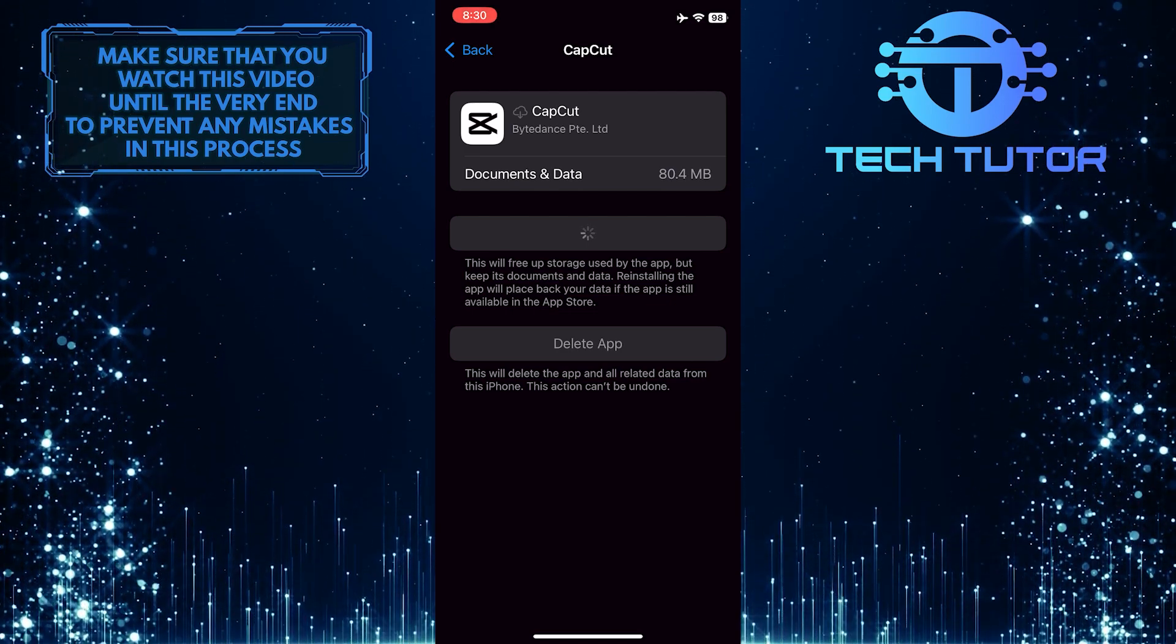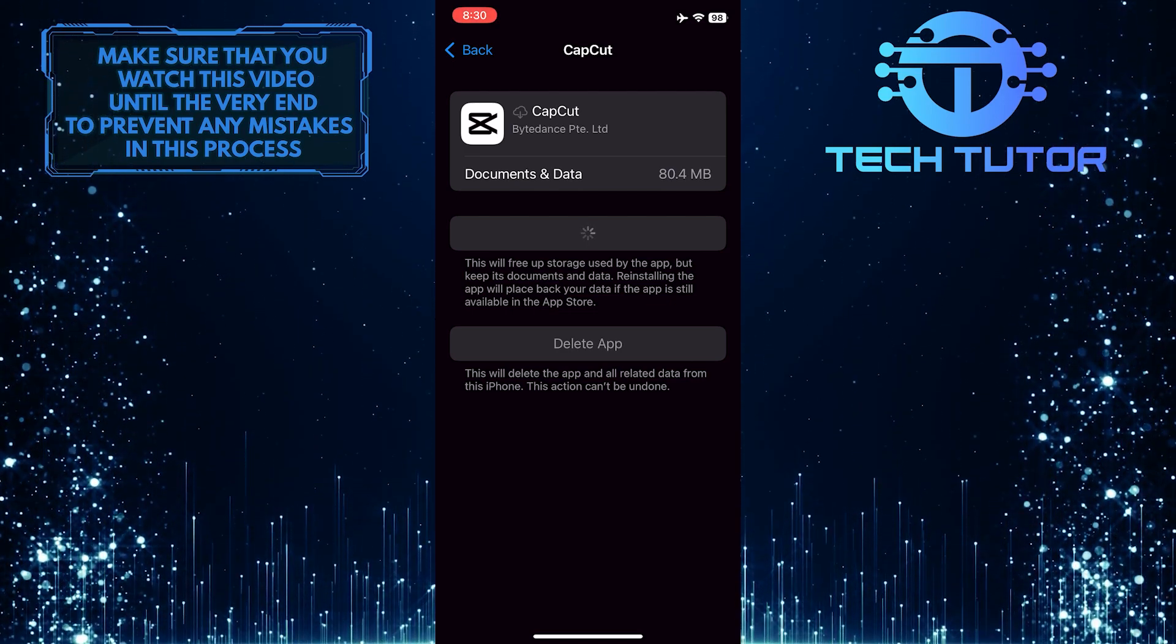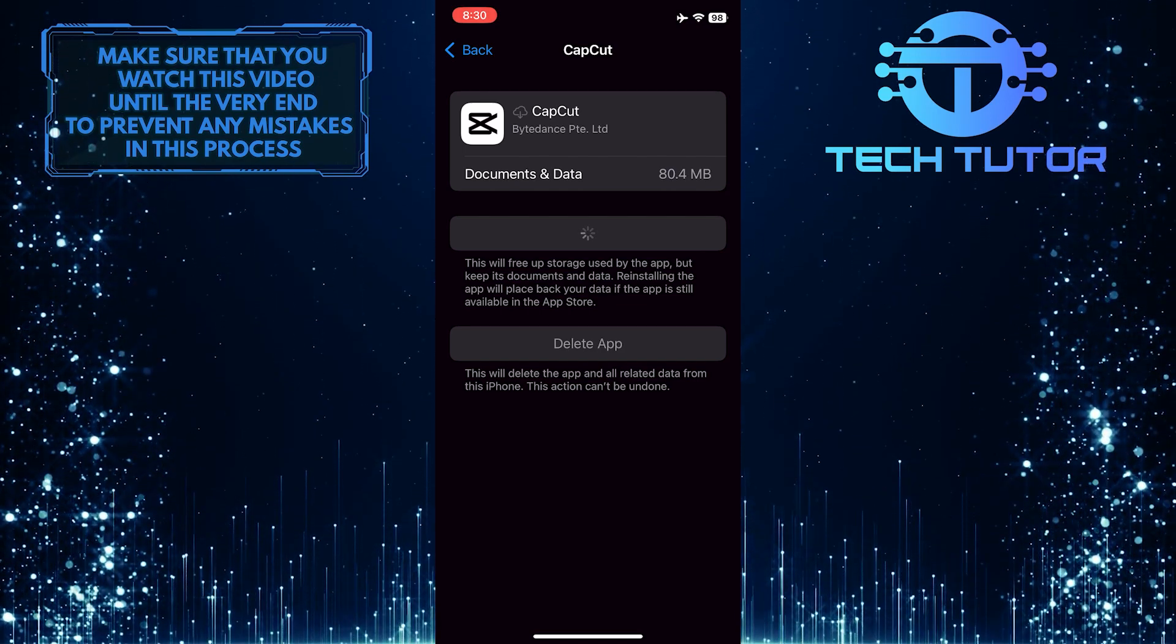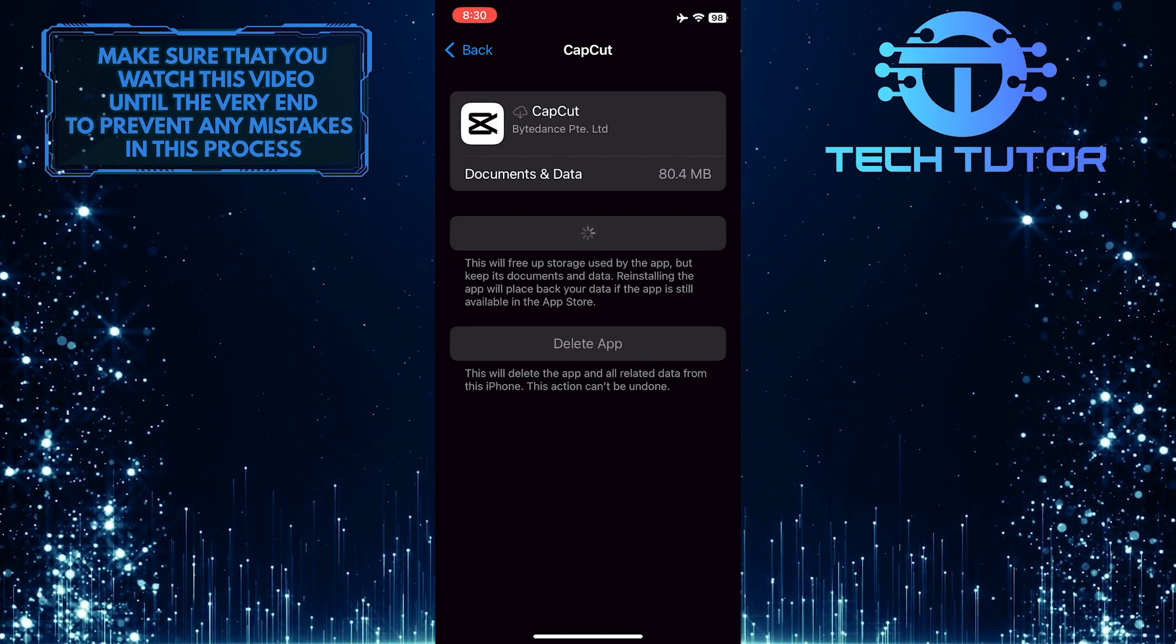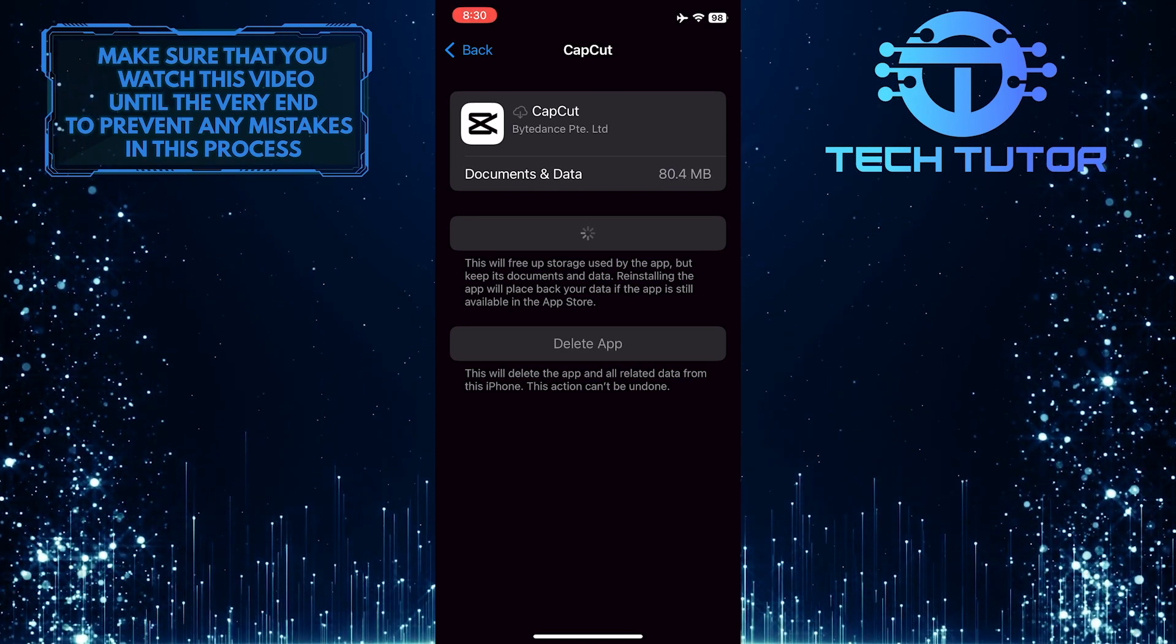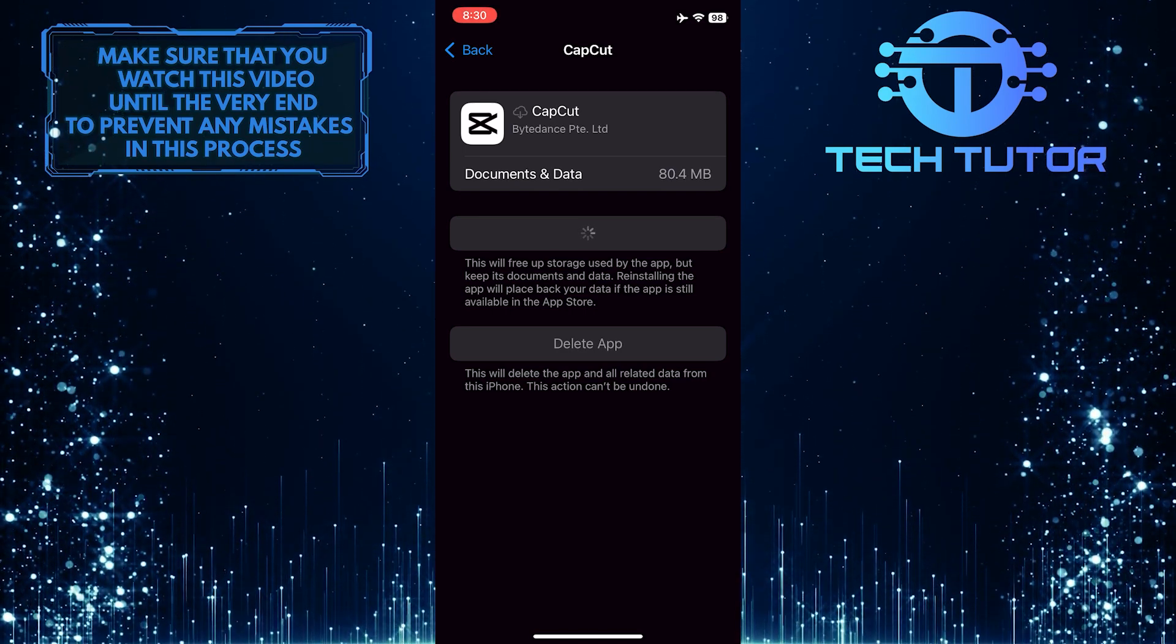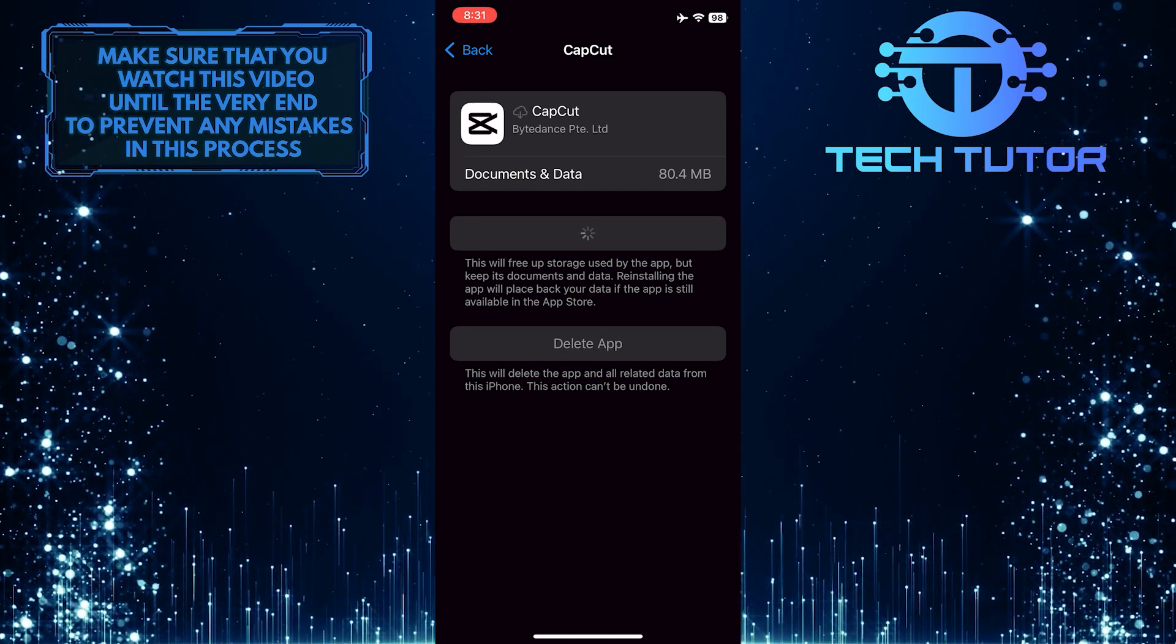Finally, updating the CapCut app helps to maintain its performance on iOS devices. This ensures that users can continue to create high-quality videos without any technical issues or compatibility issues with their device.